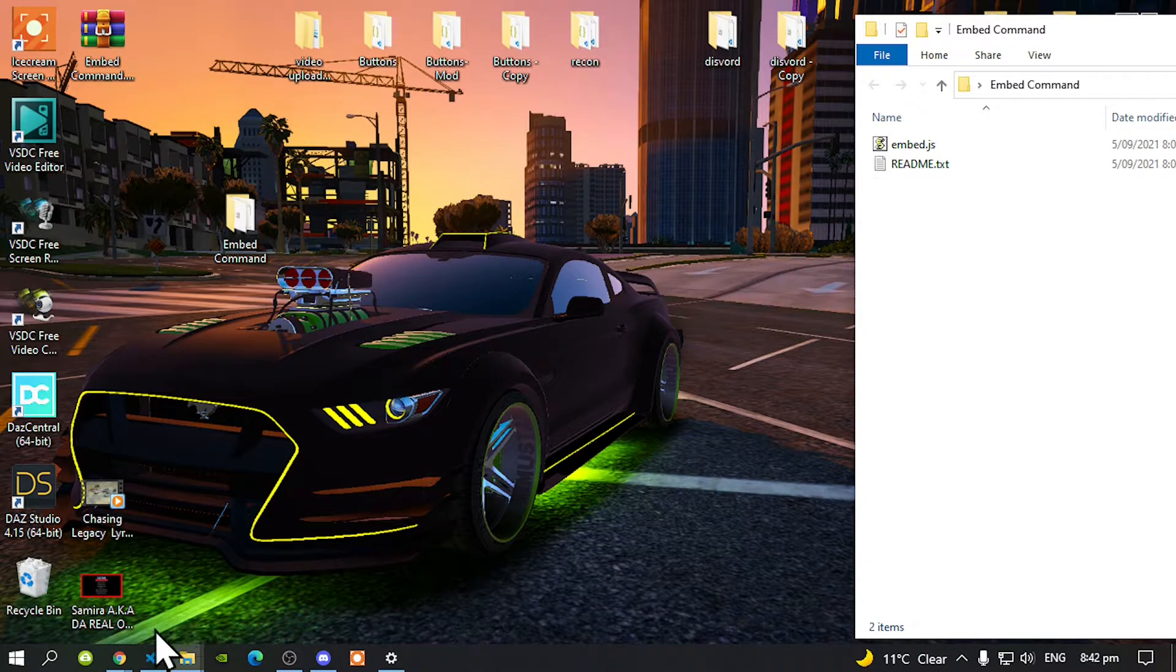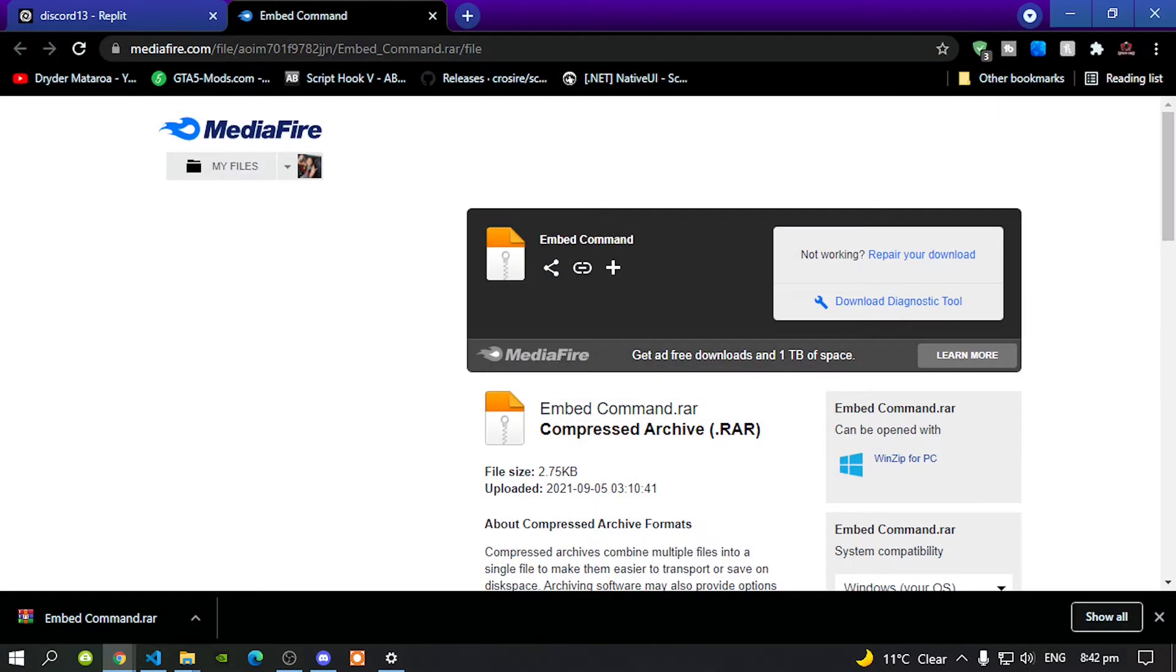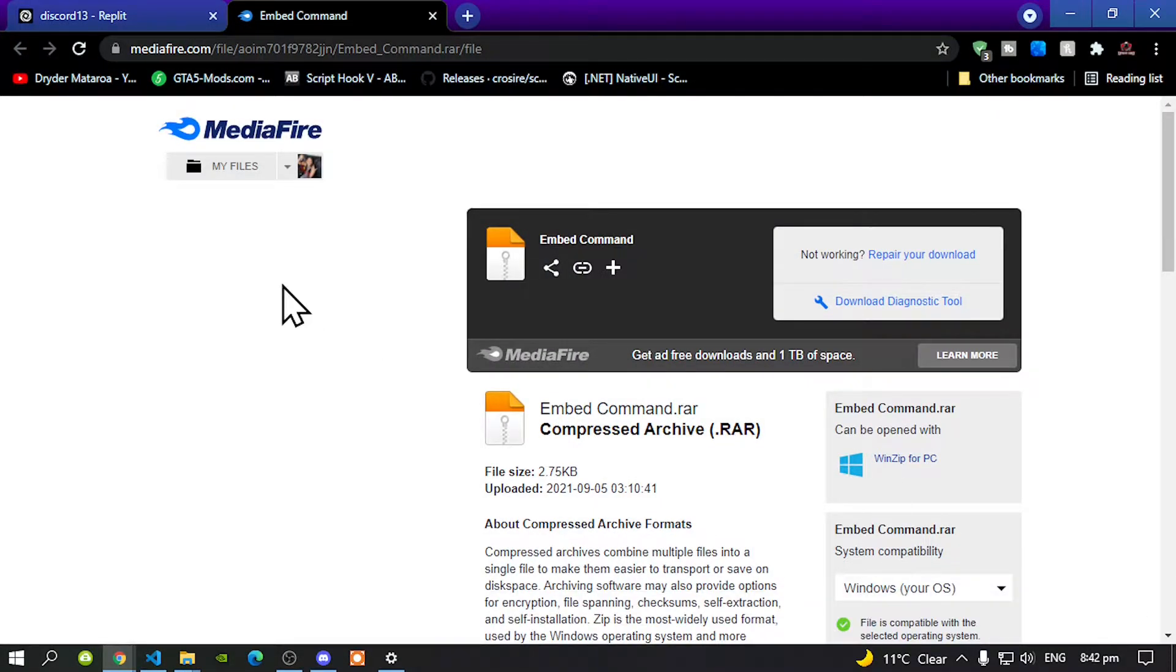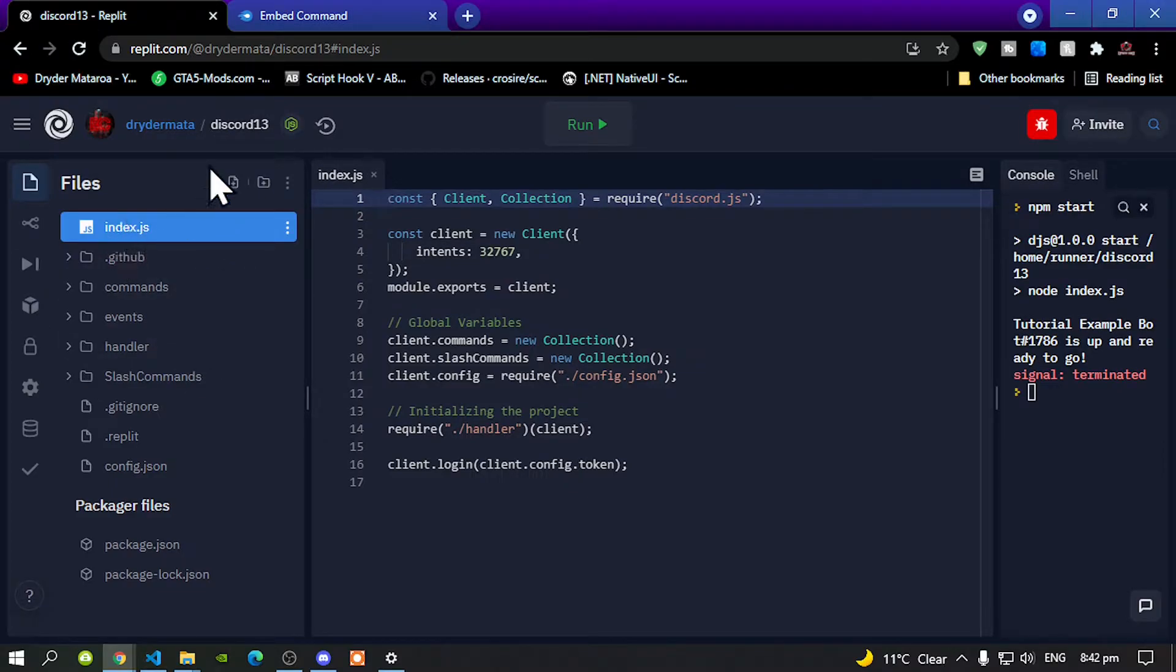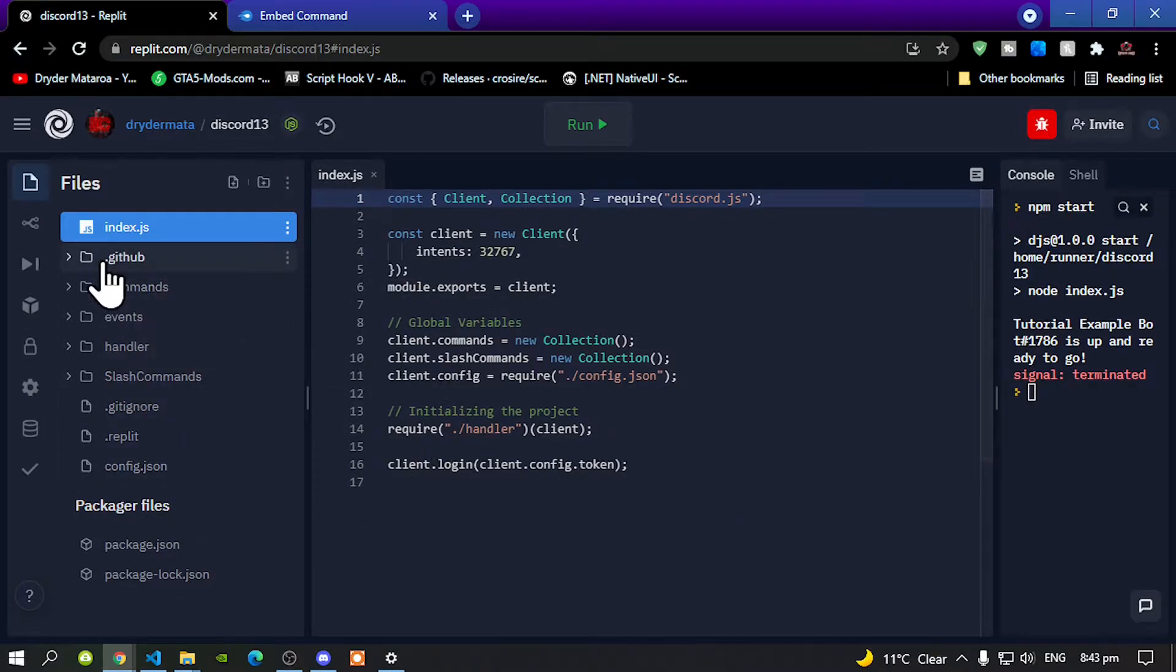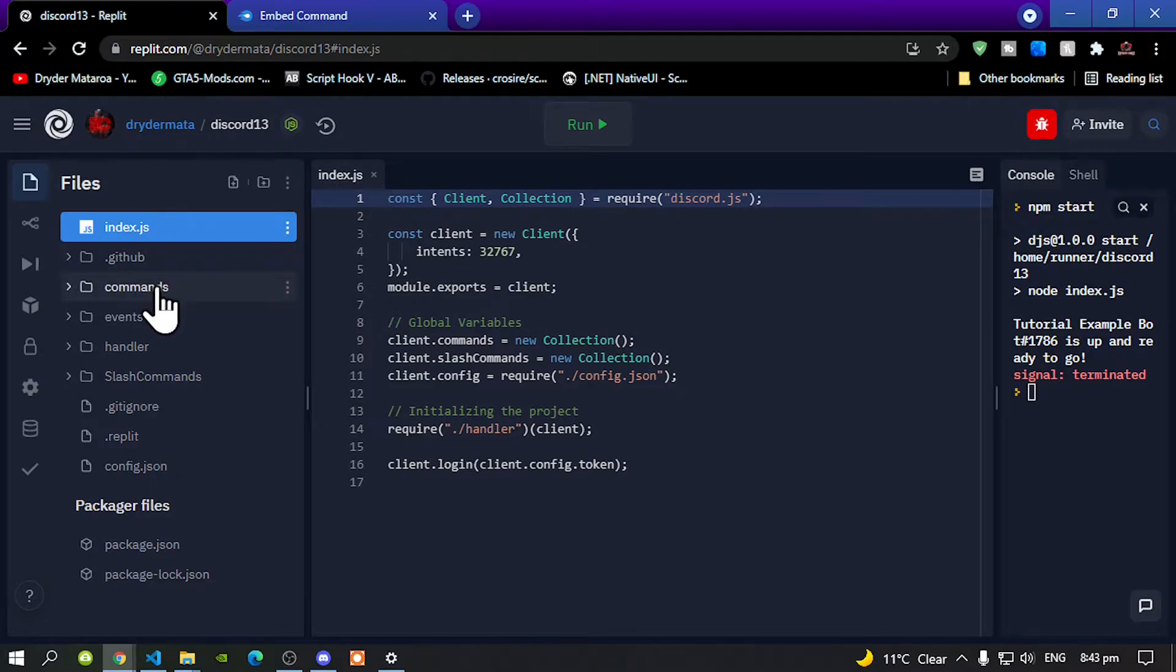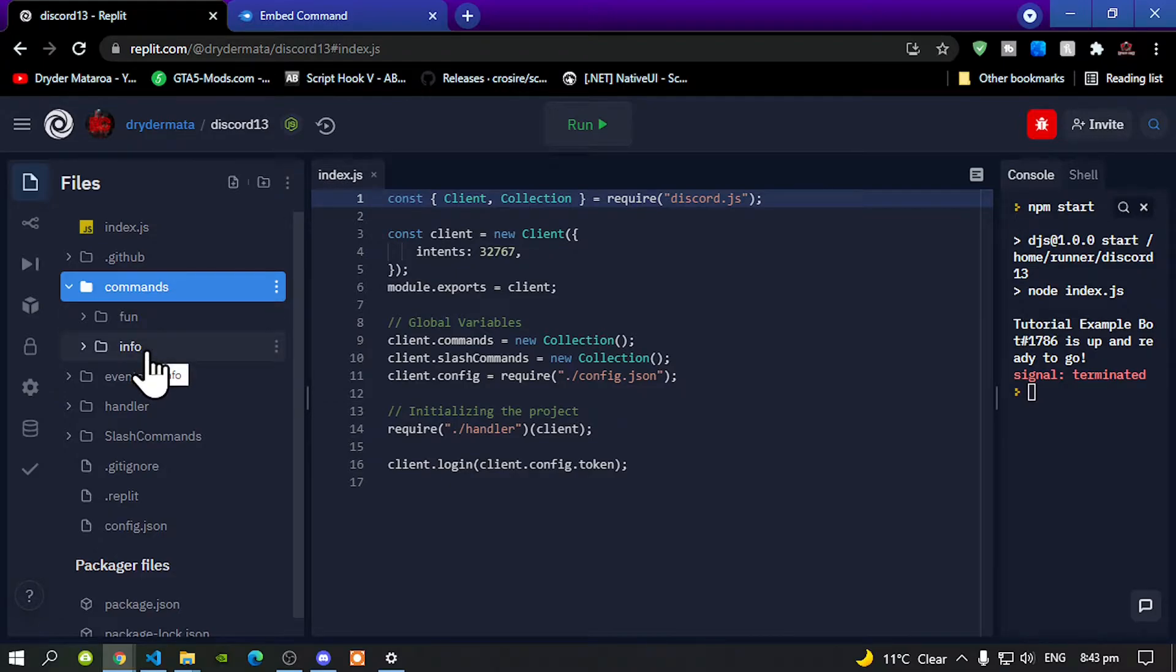Now go to replit.com and make sure that you are signed up. And make sure that you are on the version 13 command handler. Now when you are on your command handler index.js, go to your commands over here, your basic commands and then go to your info folder. Now if you do not have an info folder, make sure you do create one.